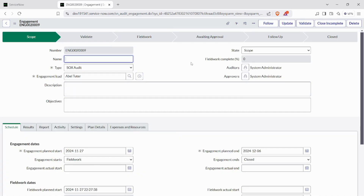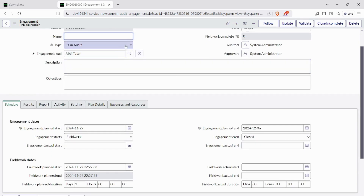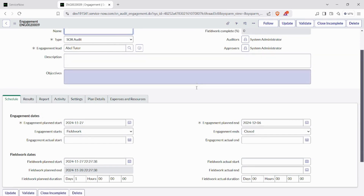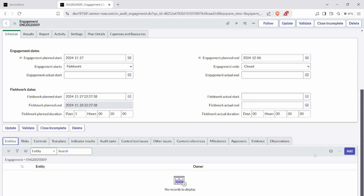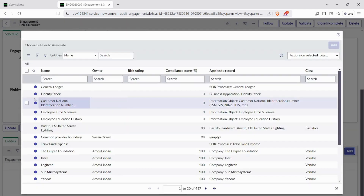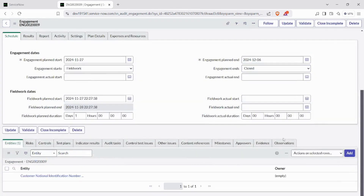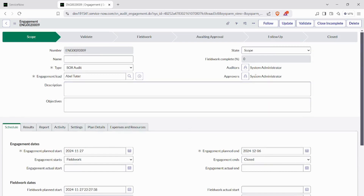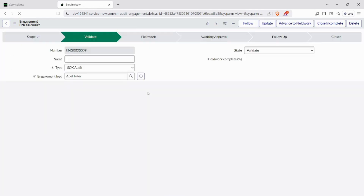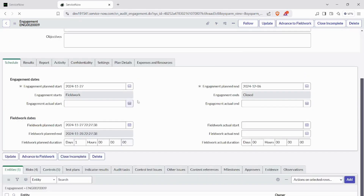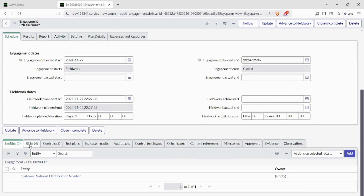This is the first implementation step of audit management — we've filled mandatory fields like type, engagement lead, auditors, and approvers. Now we move to the entities tab and add entities. After adding the entity, we can move to the next state, which is validate, and click on the validate UI button.